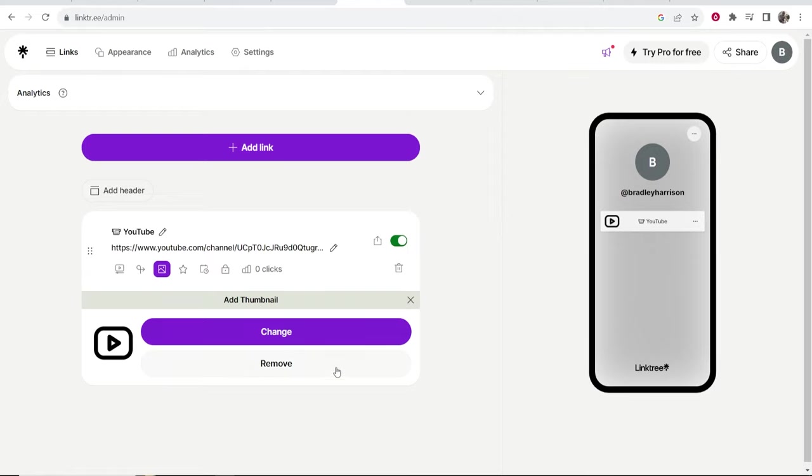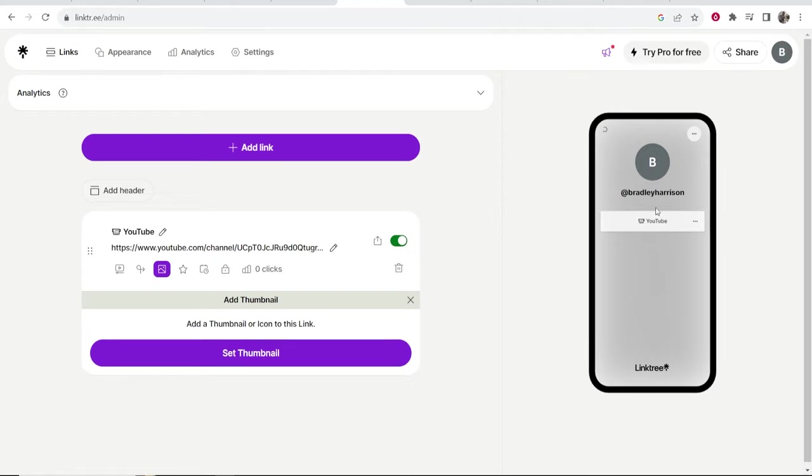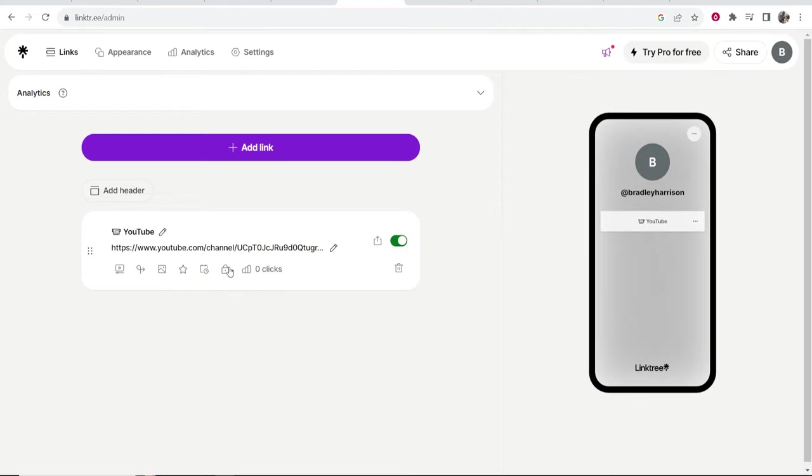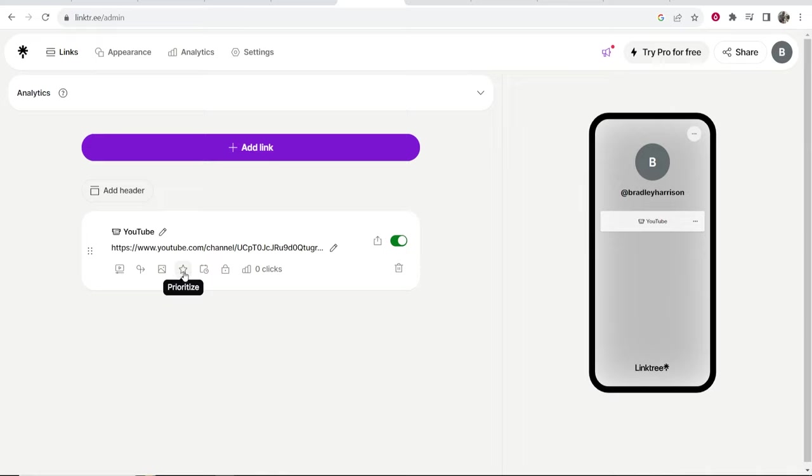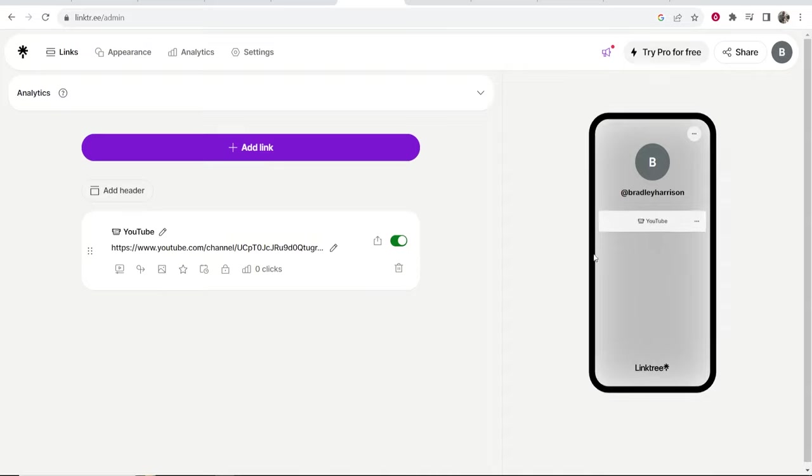Maybe you don't want the thumbnail, you just want the emoji here. You also have the option to prioritize a link and then you have some scheduling tools. If you click on prioritize it's going to prioritize that link and flash it to people if that's the one you want to draw people's attention to.